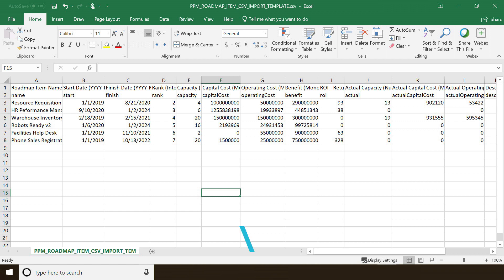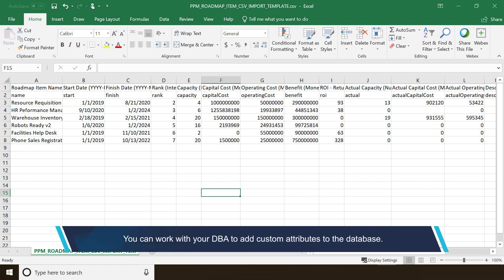If you have unique attributes that you want to add, you can work with your administrator to add them to the database.